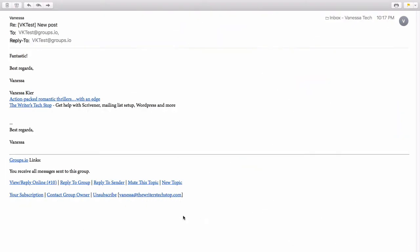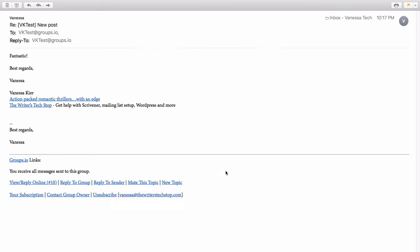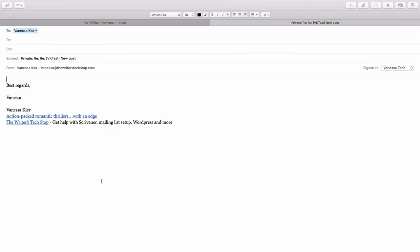Another option down here is to reply to sender. This is the same as the private option if you're doing it on the web interface. So if I click that, it opens up a separate email.